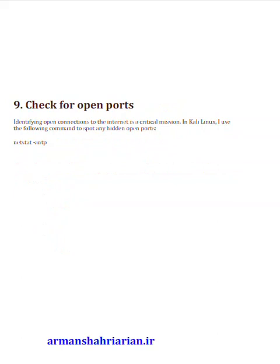Step 9: Check for open ports. Identifying open connections to the internet is a critical mission. In Kali Linux, use the following command to spot any hidden open ports.